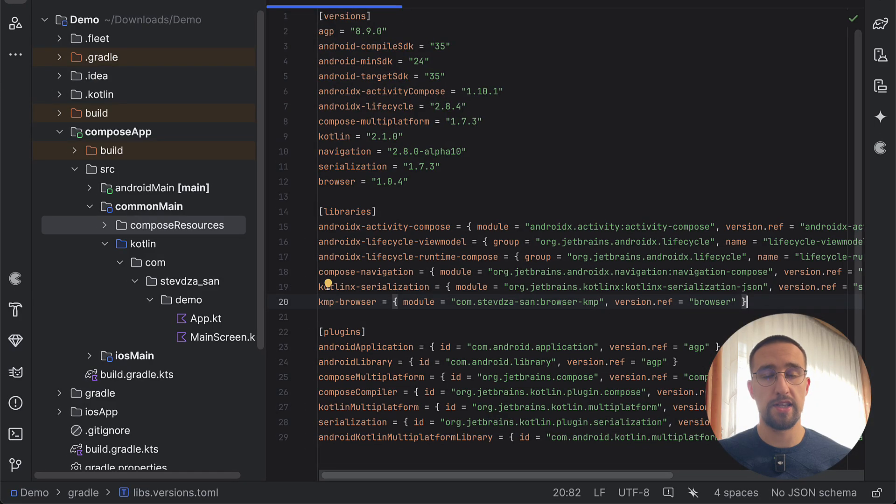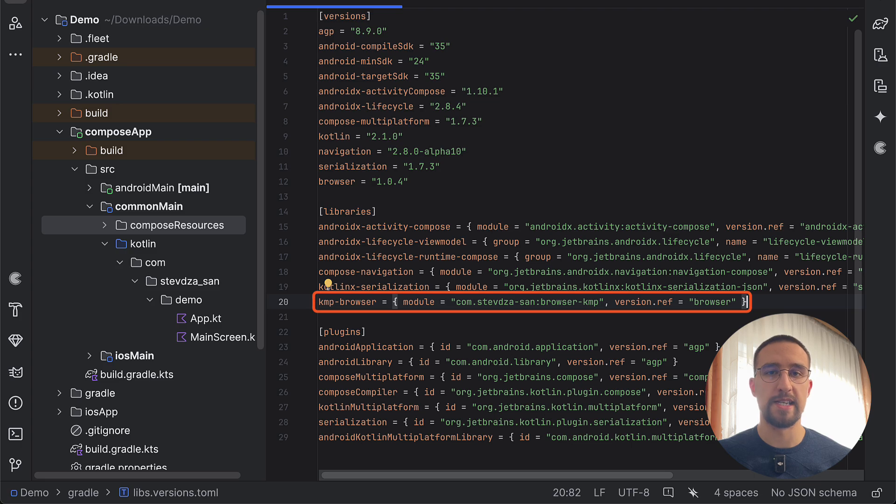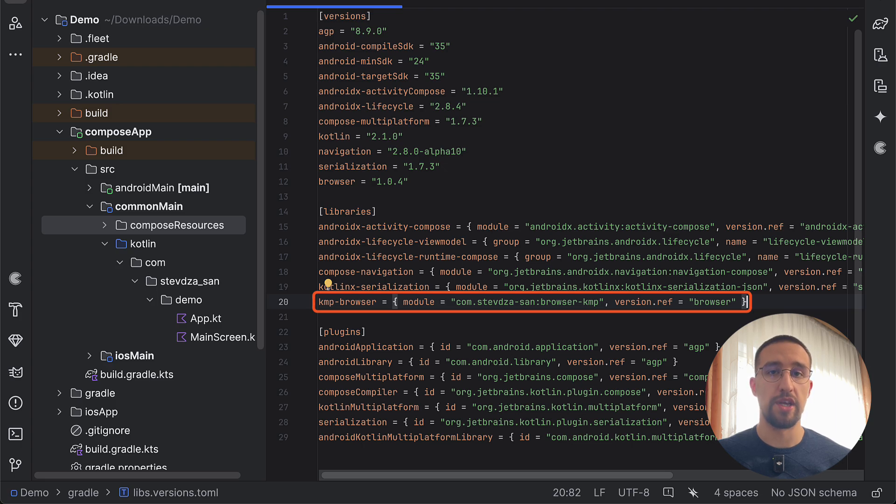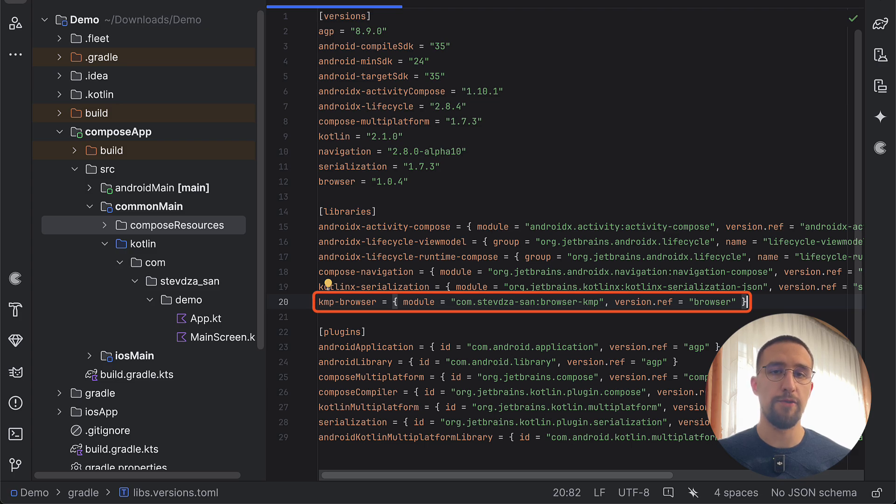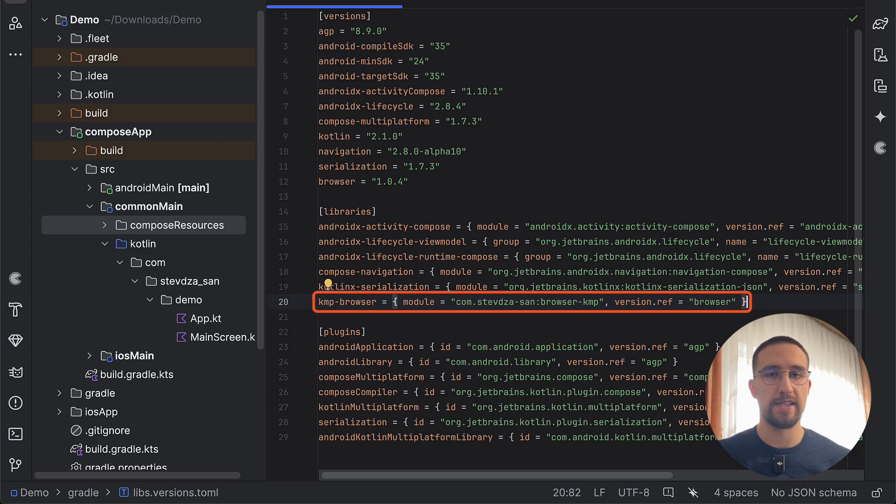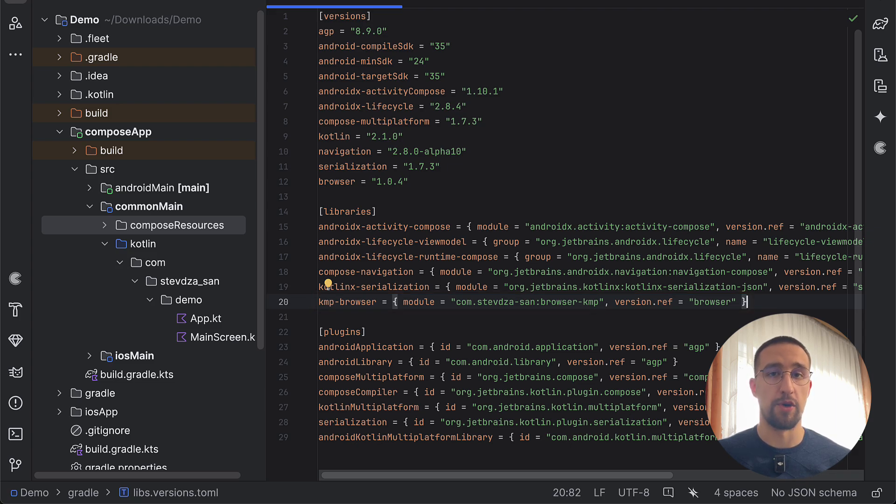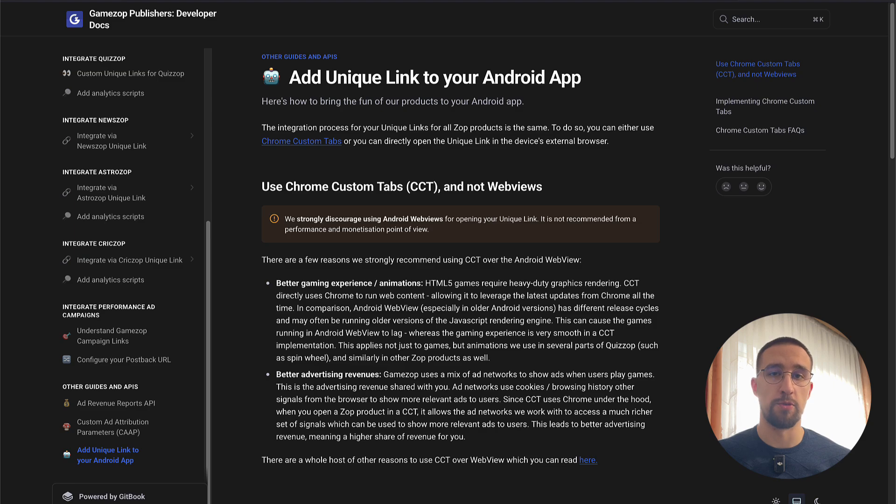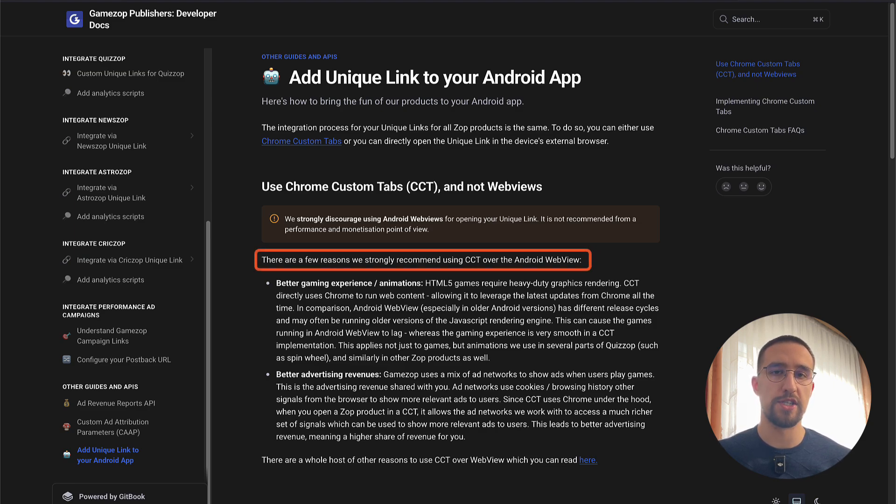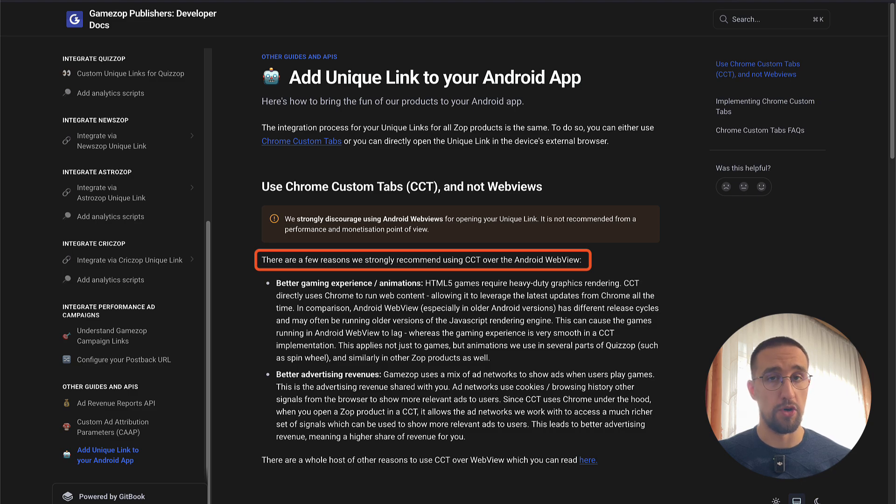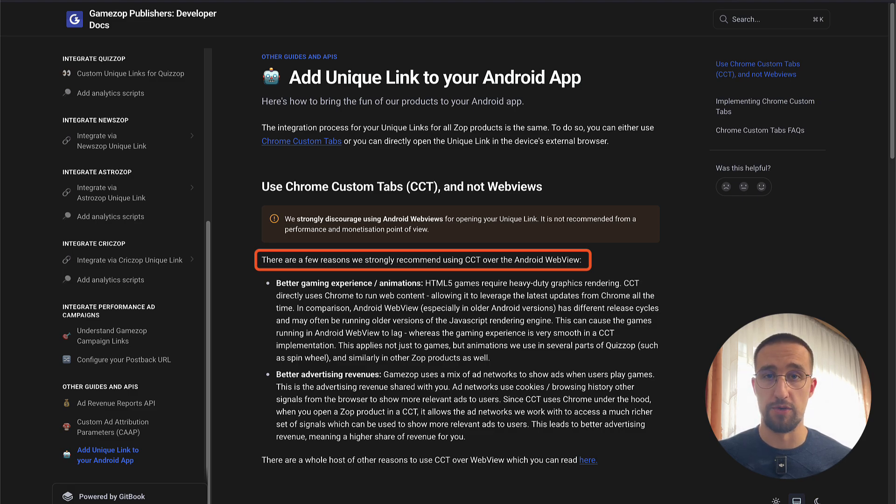This is one demo project that I have prepared for demonstration purposes. It has one simple Campy library which I have created. This small library allows us to launch the web browser within our application. For the Android target, this library uses custom Chrome tabs, and for iOS it just launches a new web browser. Why is it important to know that this library uses custom Chrome tabs for Android? Because the official documentation for GamesOp says you should always use custom Chrome tabs instead of a simple web view, as it will make your overall gaming experience better and you will earn more revenue with it.